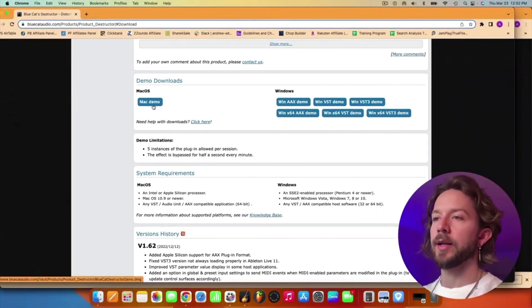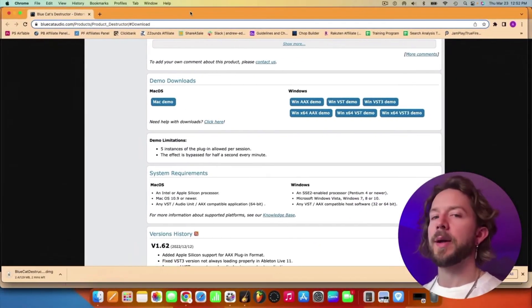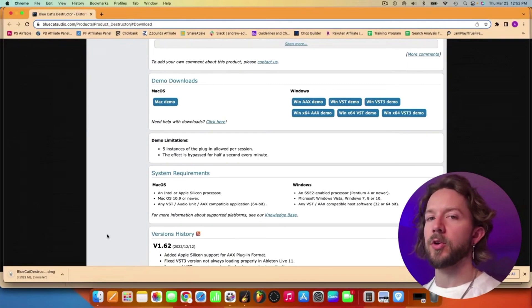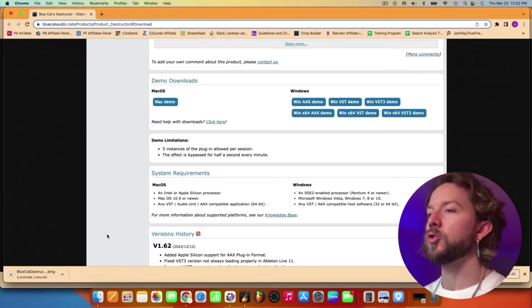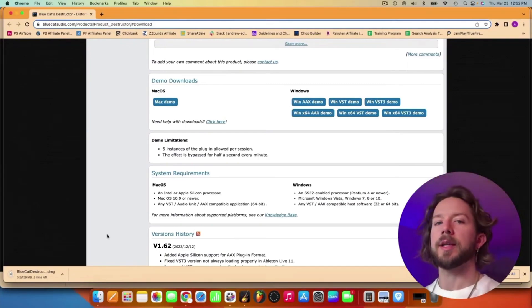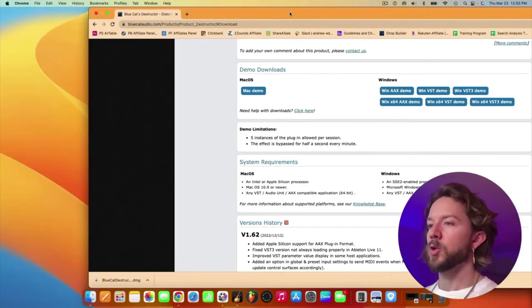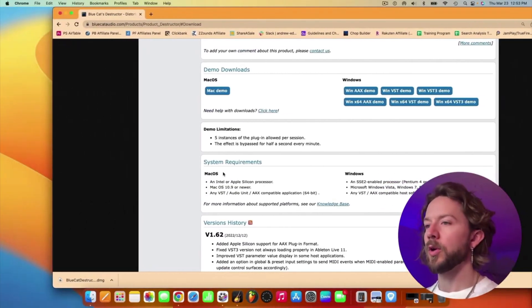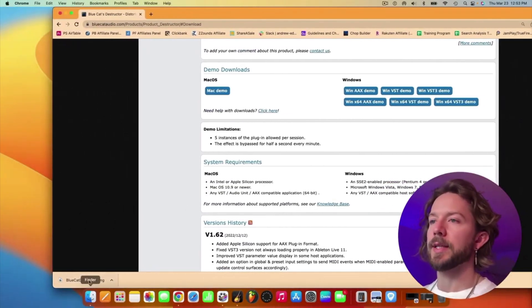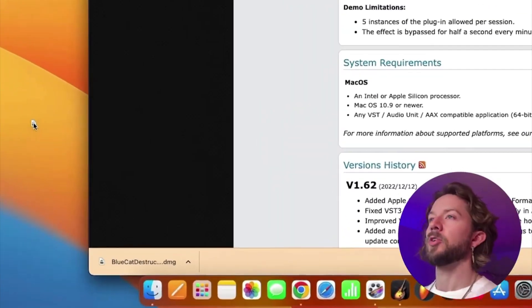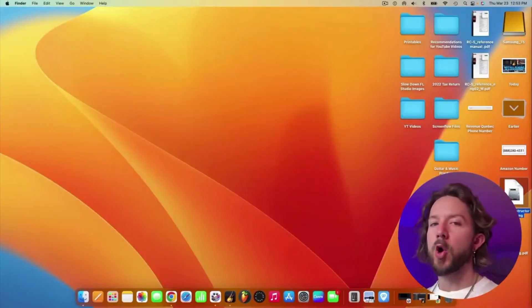Now it depends on what browser you're using, but usually it'll look something like that at the bottom. So once it's done, what you want to do is just grab it like that, drag it to your desktop. And from there, you just open it.